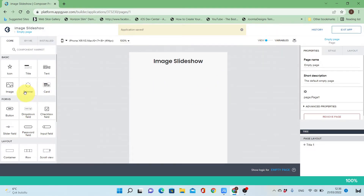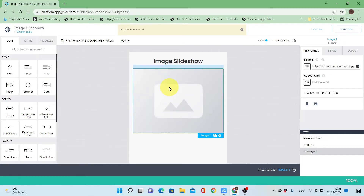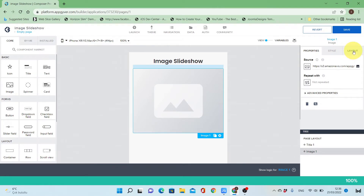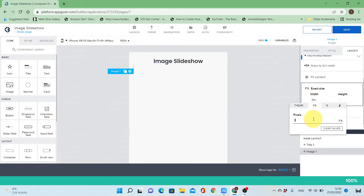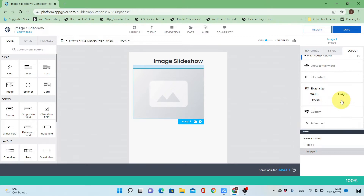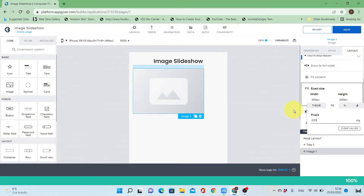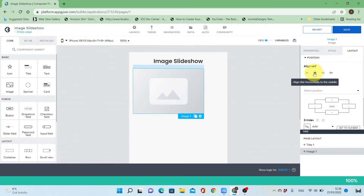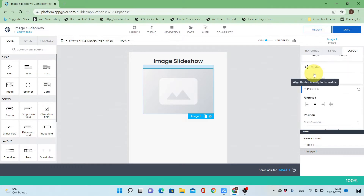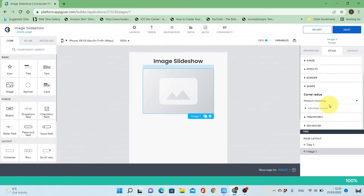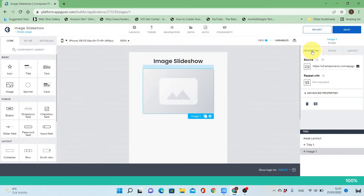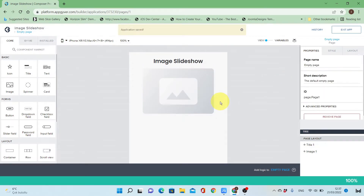Let's start building the user interface. I'll put an image and I'll change the layout of the image — the width and height — the height to be 200 pixels and width 300 pixels. I will make the position in the middle and make the border a little bit rounded. Then I will change the source after that.